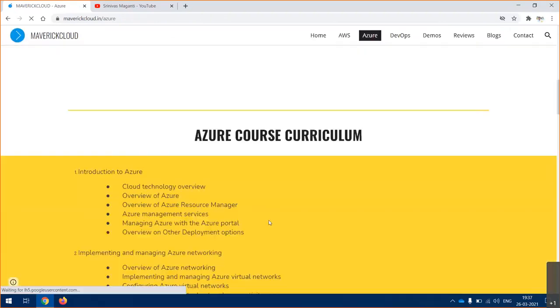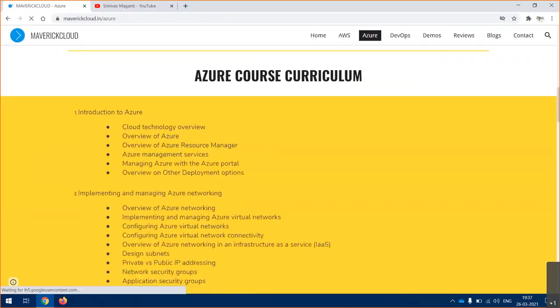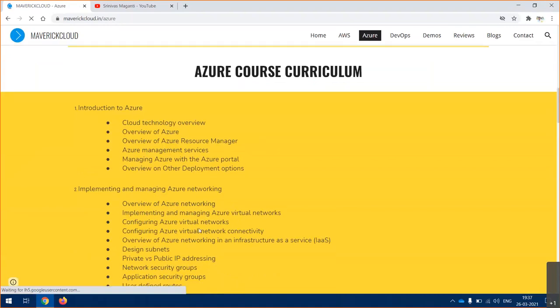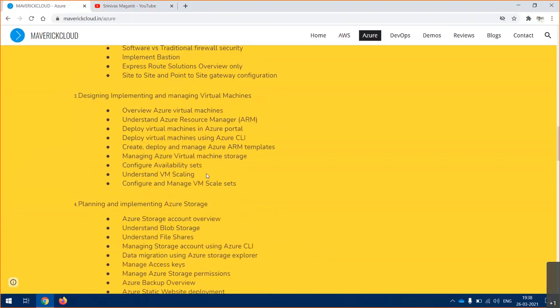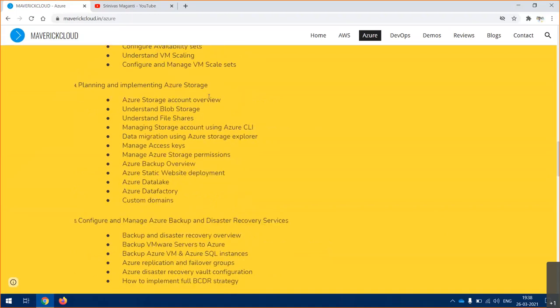We'll spend some time on basic fundamentals - what is Azure cloud, difference between on-premise and Azure, cloud service models, and then we'll concentrate on Azure networking which is the base for our learning journey. Then we'll talk about virtual machines.